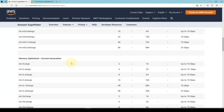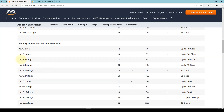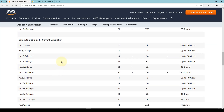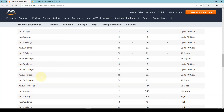The next category is what we call memory optimized — specifically for algorithms that require a lot of memory to train. These are called the Rs, so you'll find R5 large, R5 2x large, and so on. Then we have compute optimized — these are the Cs — so there is C5 large, C5 x large, and so on.